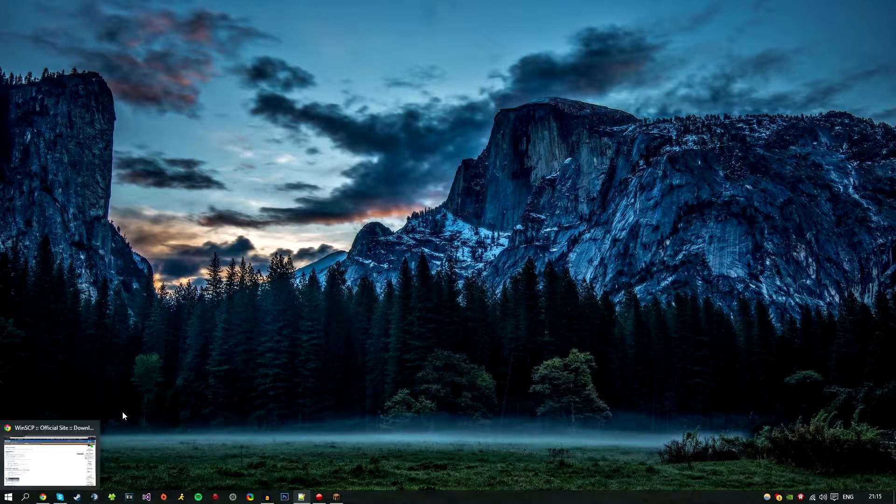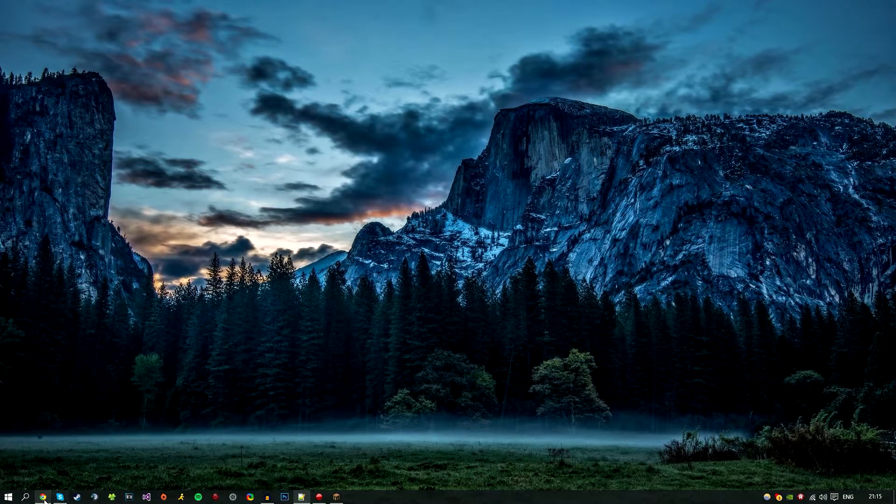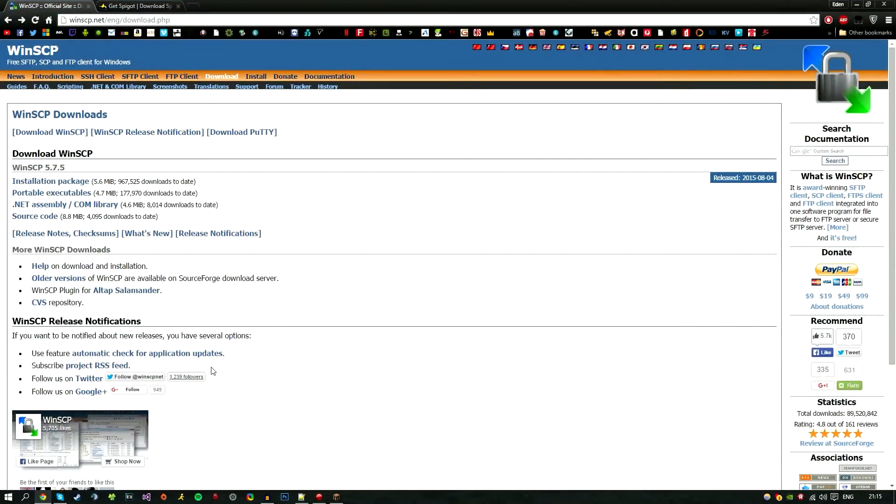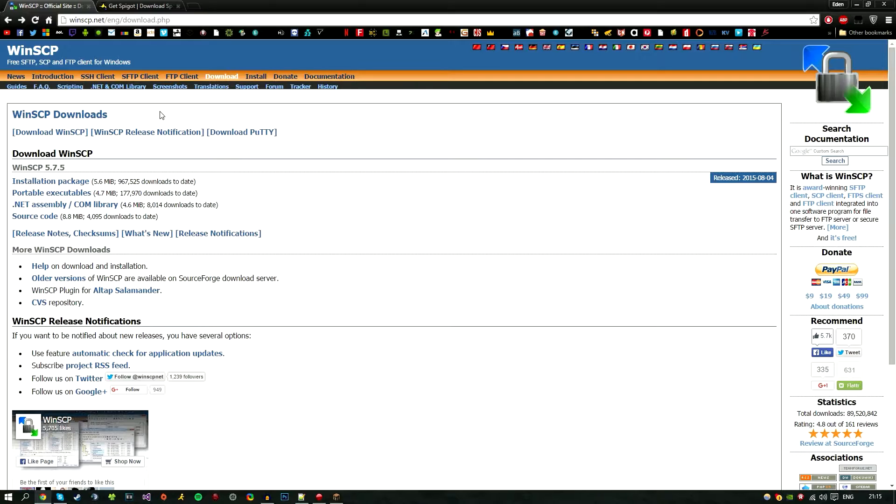First things first, we're going to need a few things. Go ahead in the description below and download WinSCP. This is an FTP/SSH client that will allow you to use terminal and transfer files like FileZilla or any other FTP client, and it's very nice.